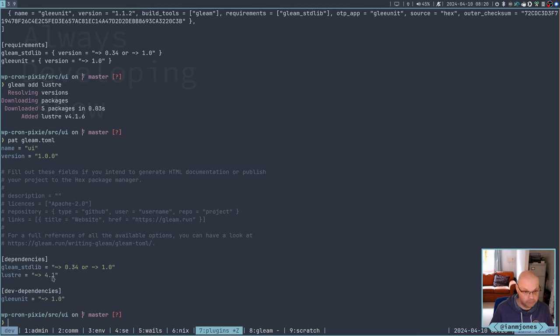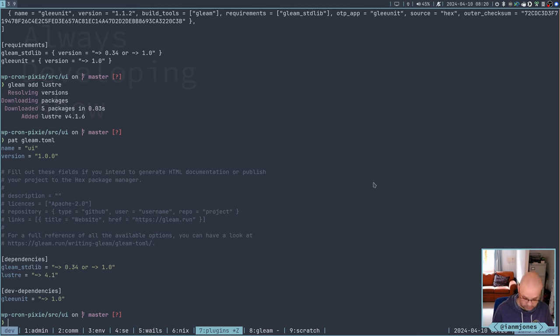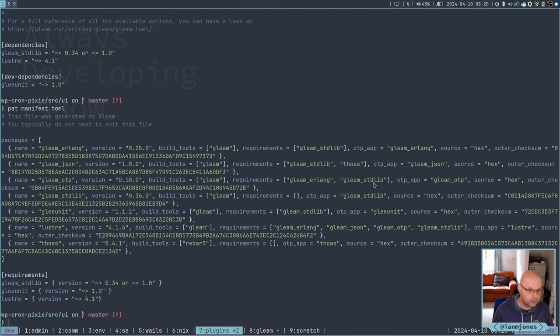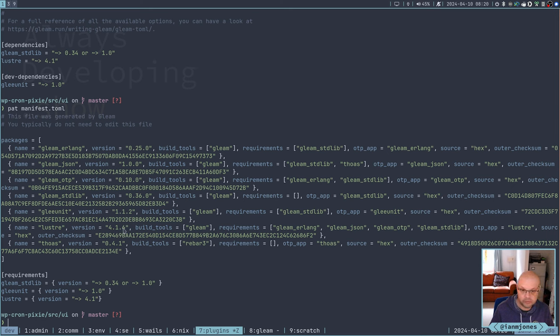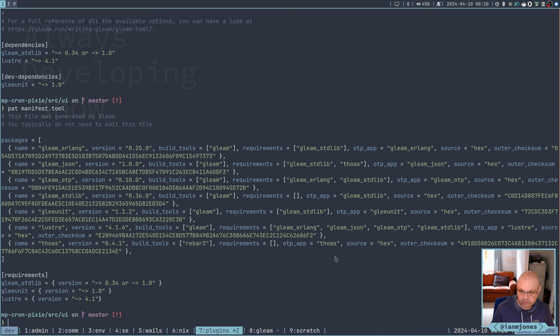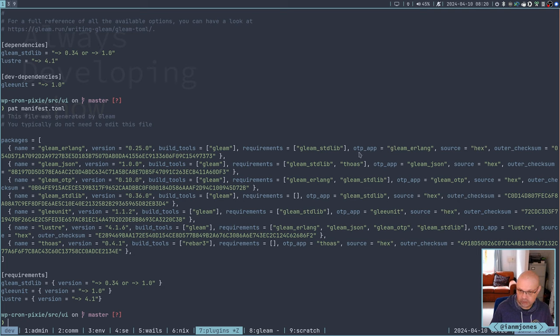So that is gleam add. And this is a runtime. So just lustre. Let's see what we get version 4.16. So if we look at that toml again, you can see it's added lustre at something from 4.1 and up. And if we look at the manifest, we have lustre in there as well.